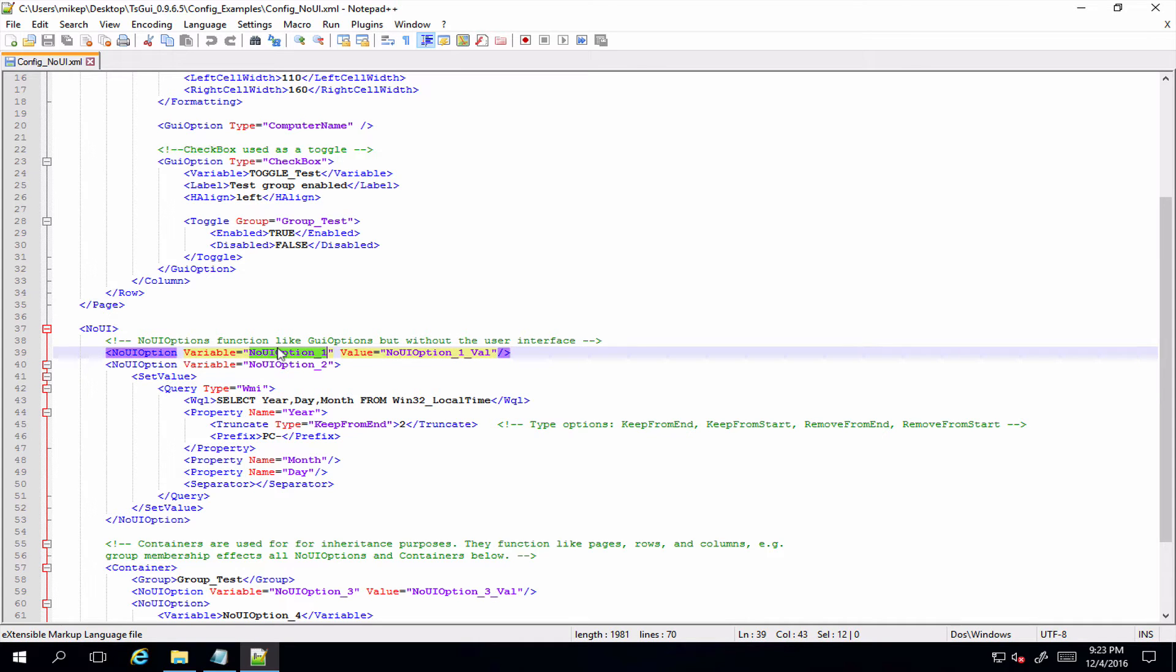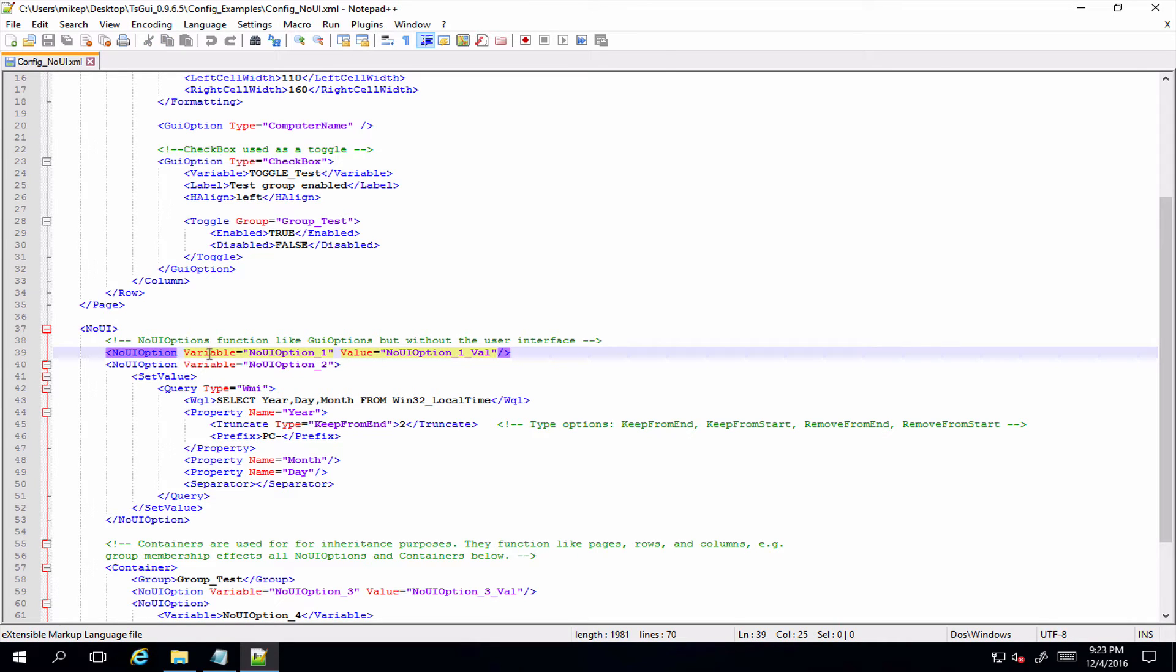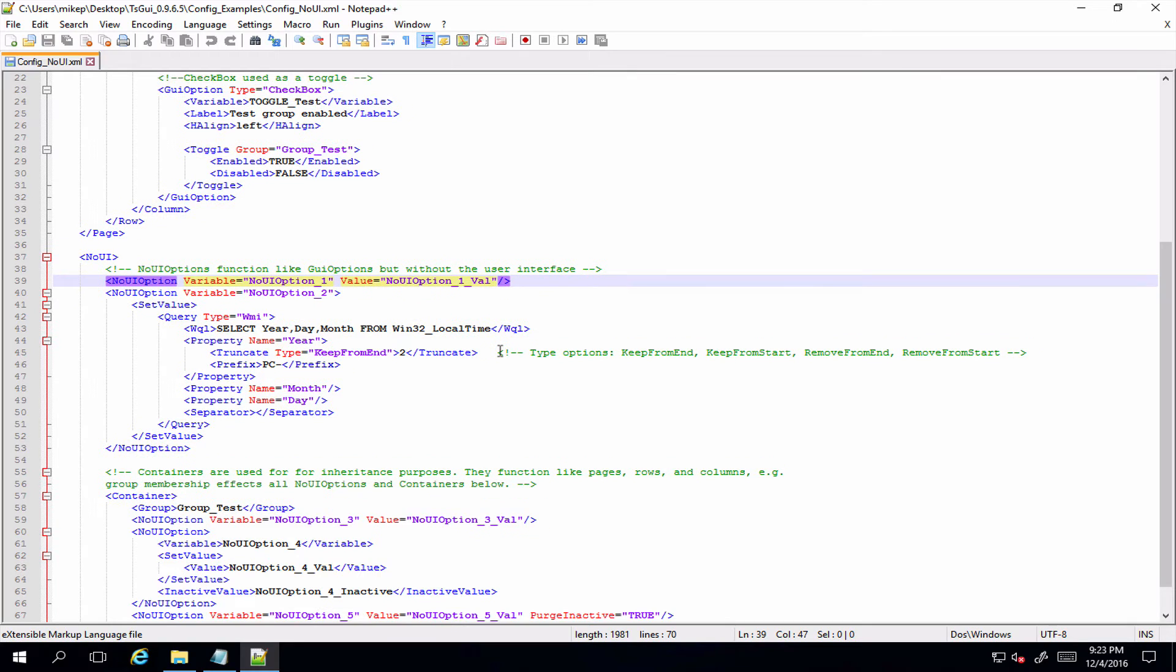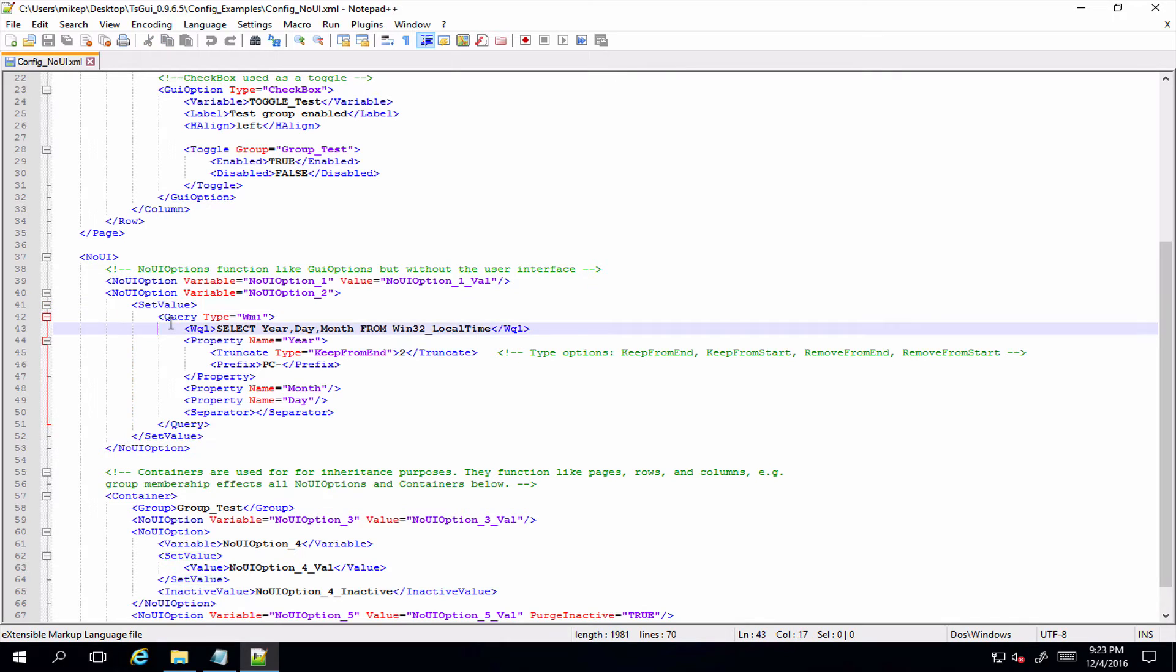So if all you want to do is create a specific task sequence variable with a specific value, you can just set this in one line as it is here - set your variable, set your value, and you're done. Now if you want to do something a bit more advanced like the option below where we want to set a query, then obviously you're going to have to break that out into an element.